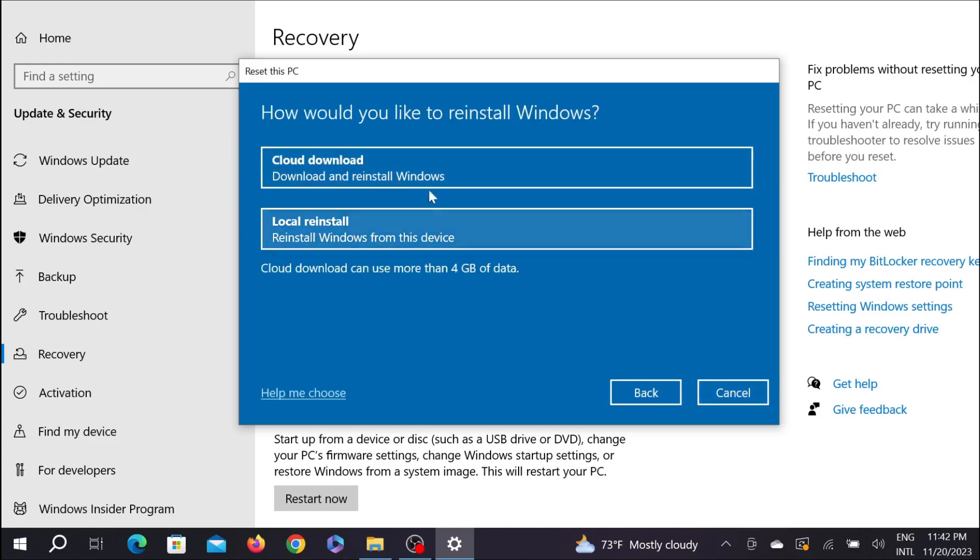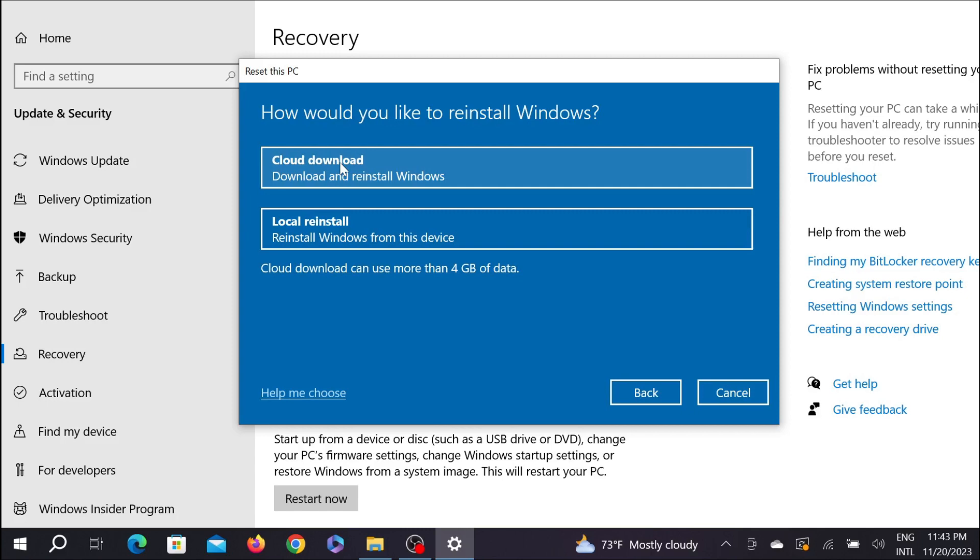After that, it will take you to this window where there are also two options: Cloud Download and Local Reinstall. The Cloud Download option will download Windows from the internet, so you have to connect your internet to your PC.